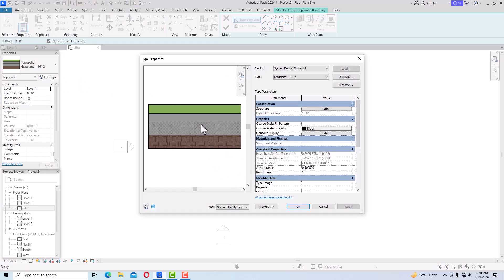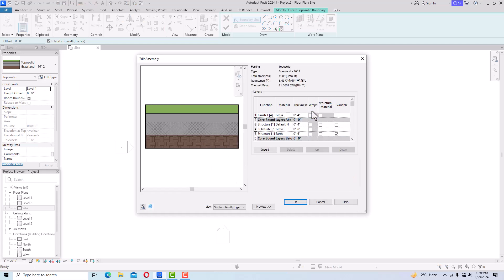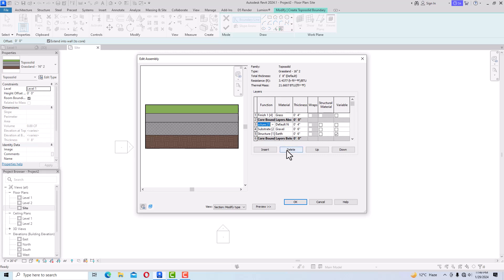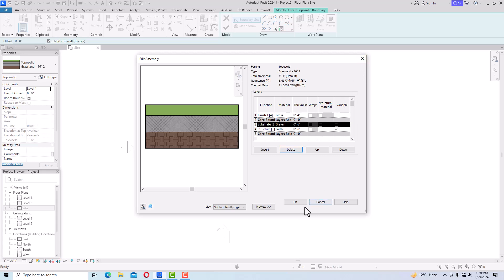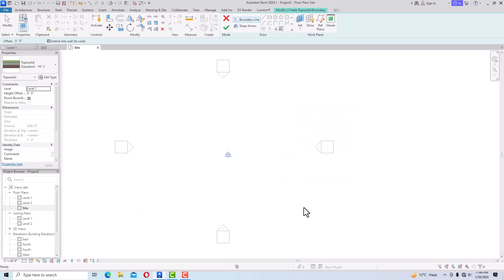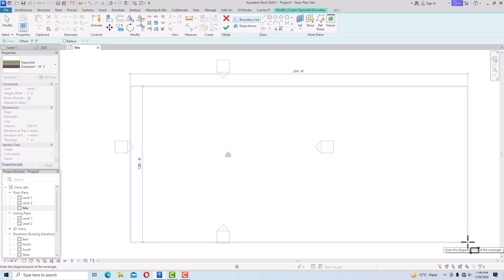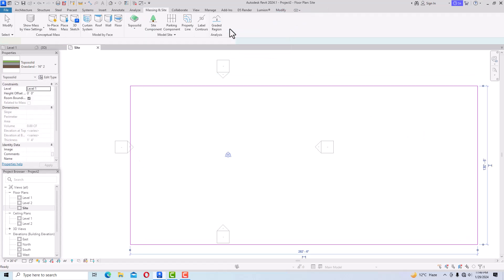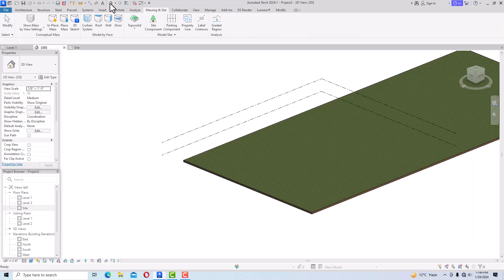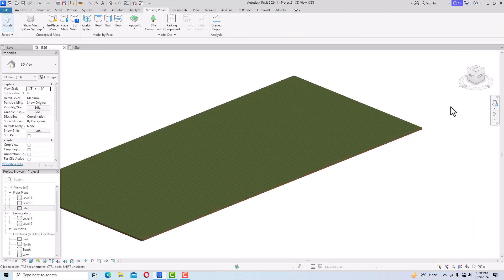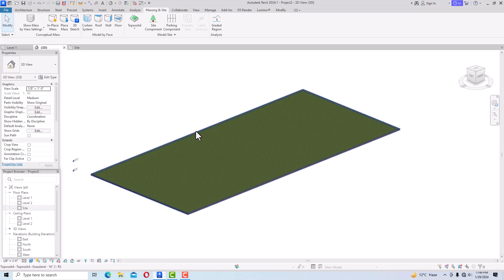You can see there are now four layers — you can create your own layers. I will delete the added one and click OK, Apply, OK, giving it the default. Now I'm going to use the rectangle tool to draw a site boundary, finish it, and you can see in the 3D view it is flat and rectangular. We need to create contours.